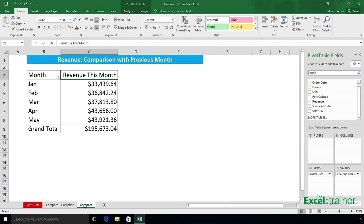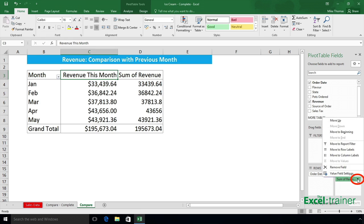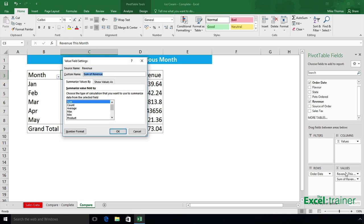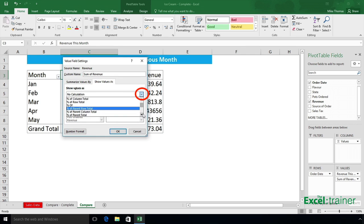Over here in this partly completed pivot table, I've got the rows set to order date grouped by month and I've already got the revenue in there. If I bring in a second instance of revenue into the value section, click the drop-down arrow next to Sum of Revenue, select Value Field Settings, and change the Show Values As to Difference From.